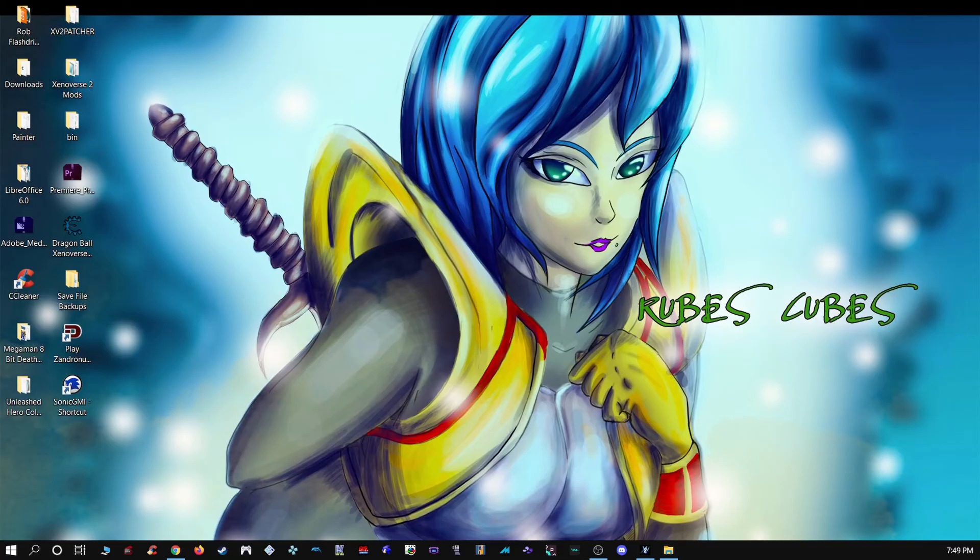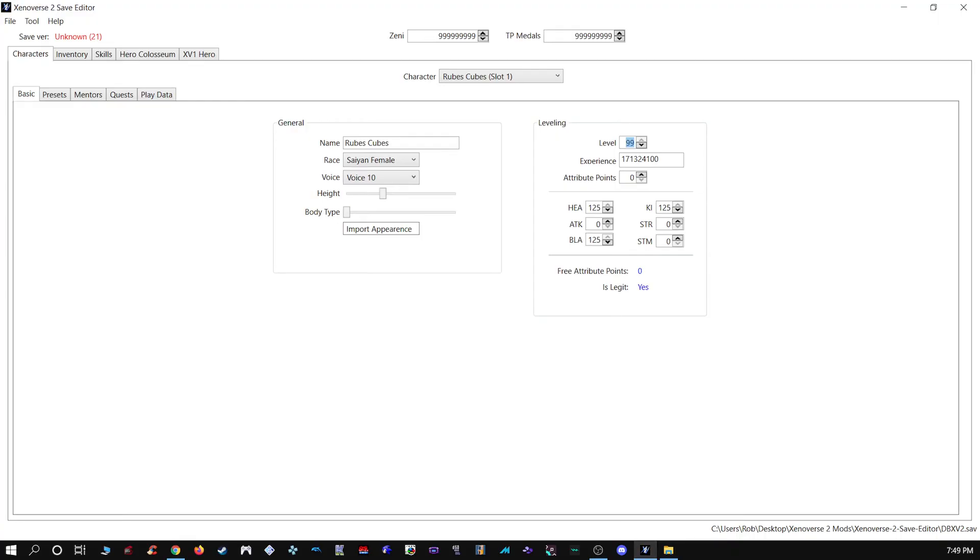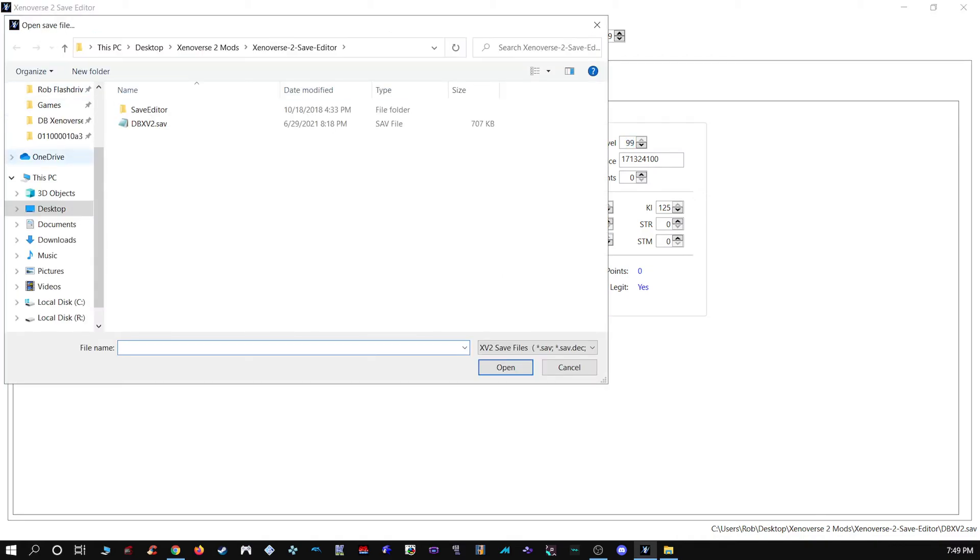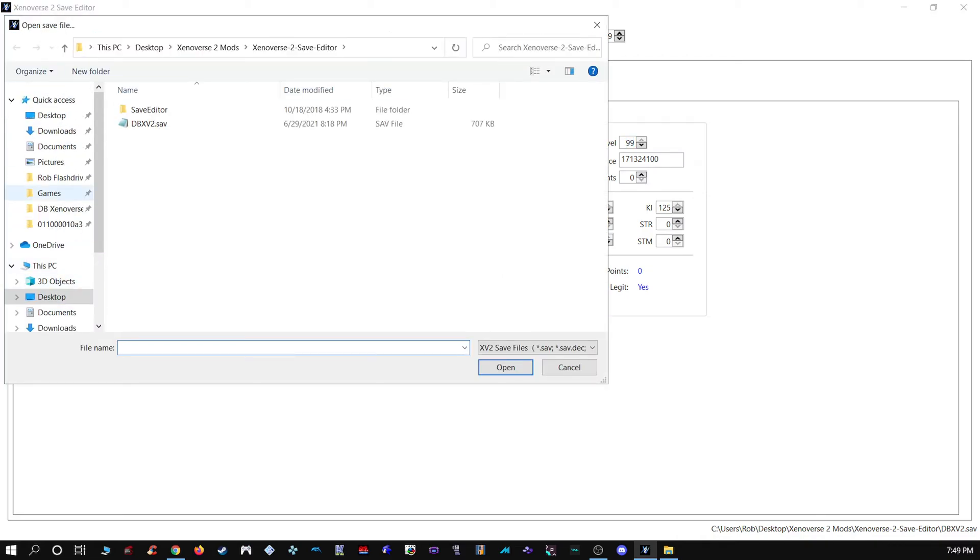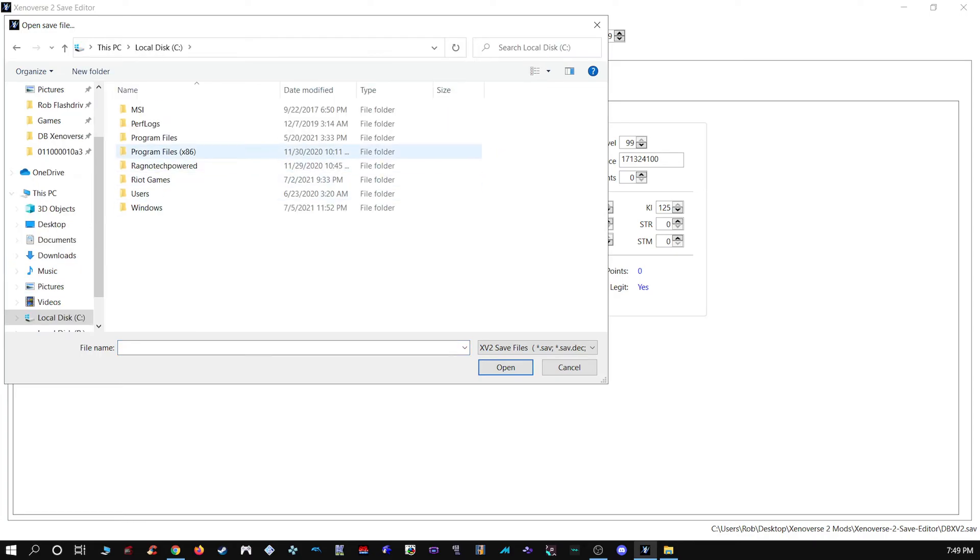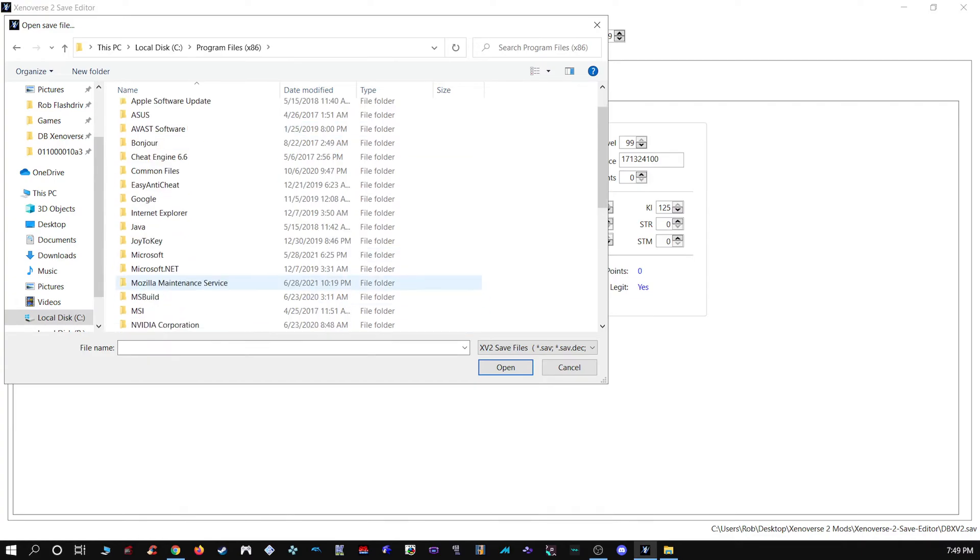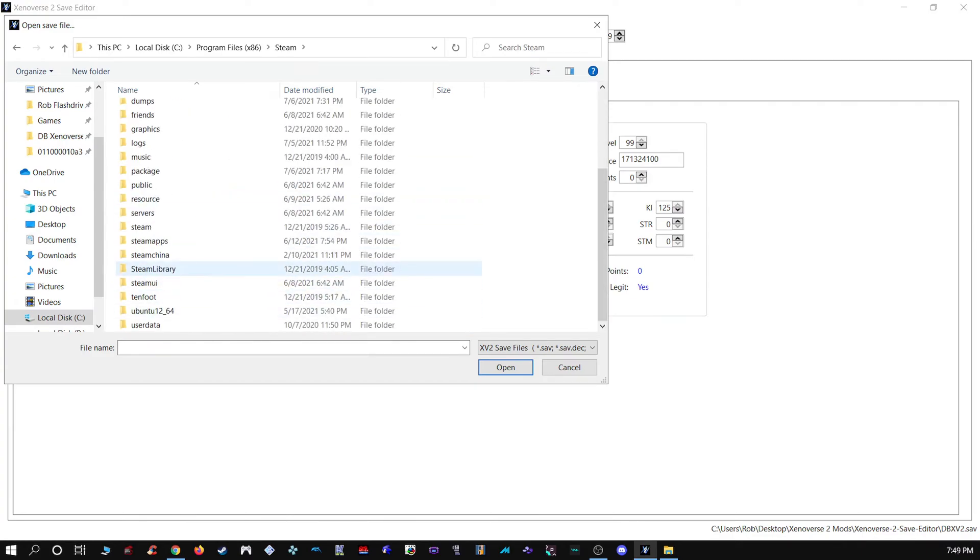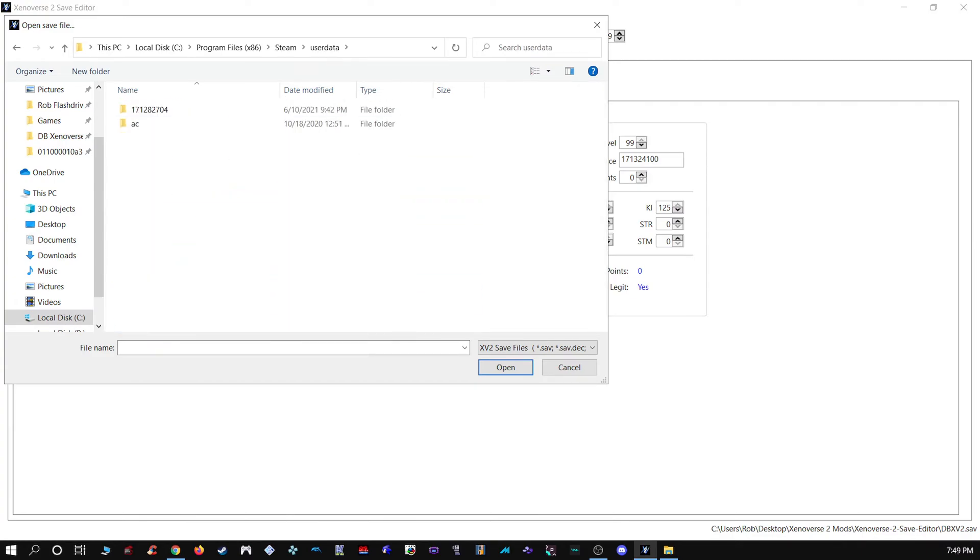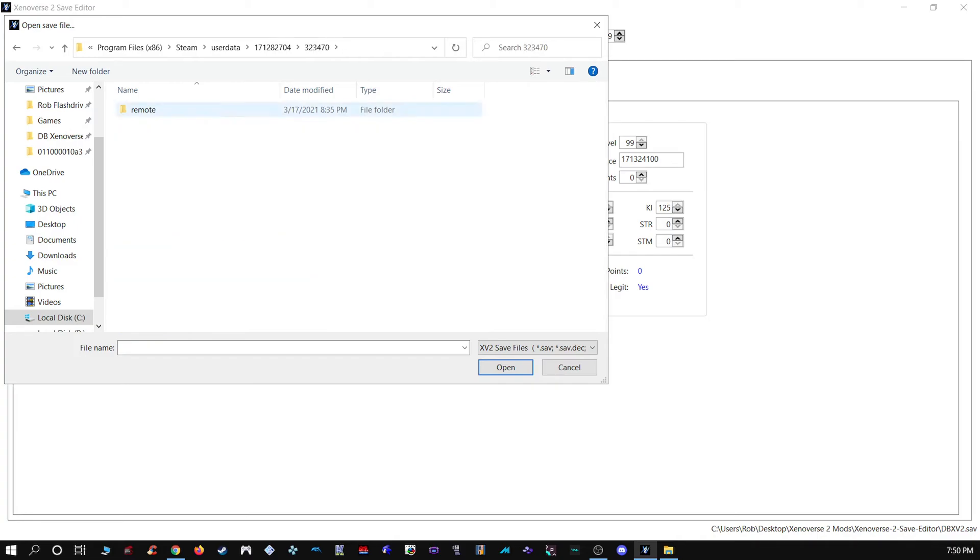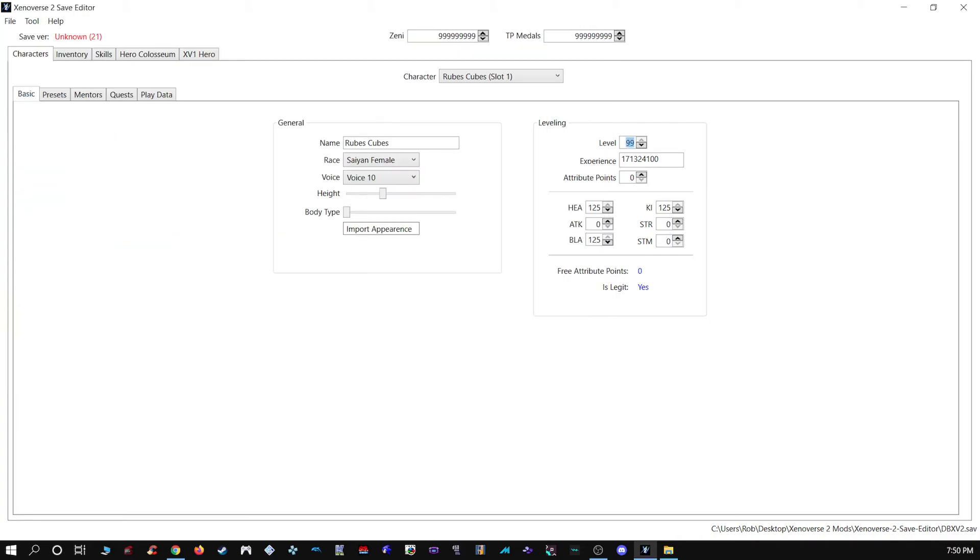But once you have that done, like once you get your root save file, it's as simple as opening up the save editor. You're going to open it. You can even open it from where it's at, although I wouldn't recommend doing that personally. I would just do that with a copy. But just as an example, I'll go back to it. Again, 704, 470, Remote, you'll open your save file, which I've already done here.